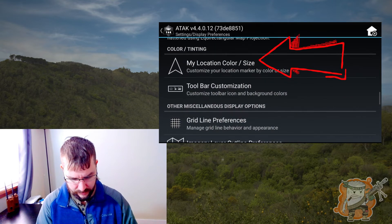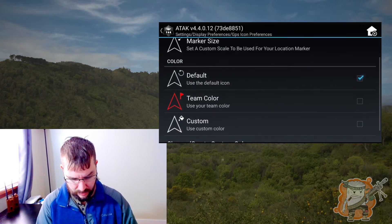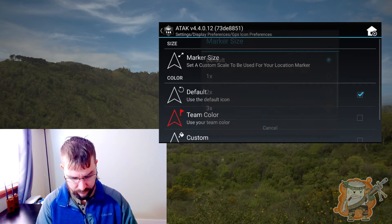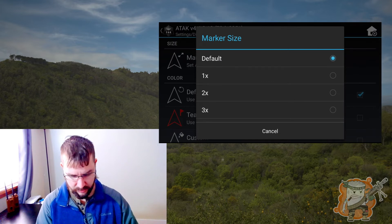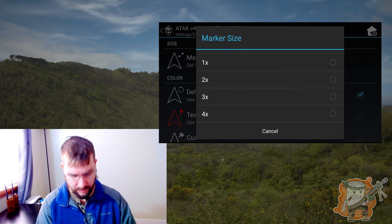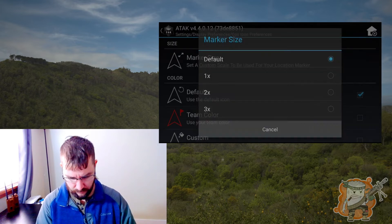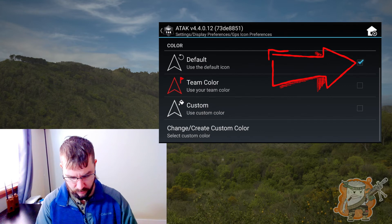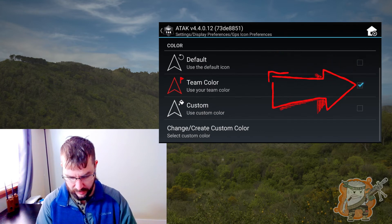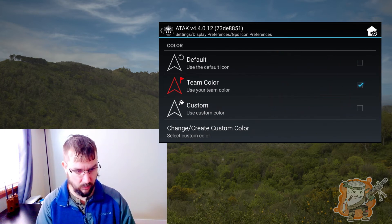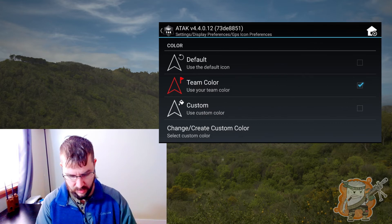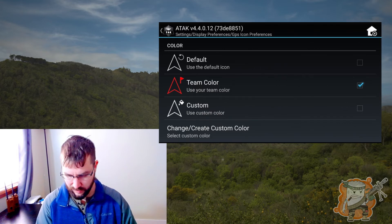Color and tinting. Marker size — if you're finding it too big, I think you can't make it any smaller, but you can make it bigger if you want. You can set it to where we're going to use the team color instead, or you could make a custom color for it. For now, I'm just going to leave it as the team color.